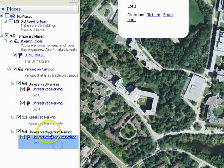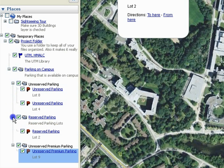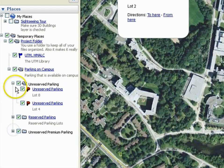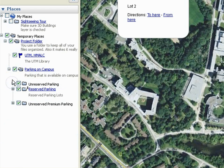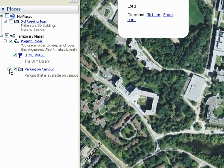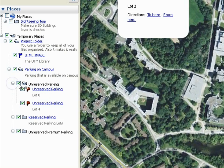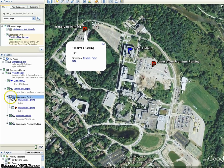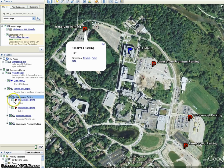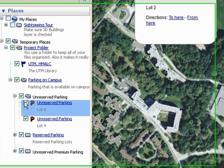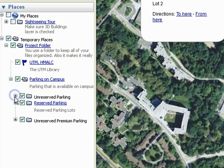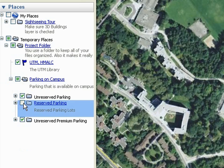If you collapse all the folders, they are all organized and located within the Parking Lot on Campus folder. You can now check and uncheck certain folders to visually see what is contained within them. If we uncheck the Unreserved Parking folder, all the Unreserved Parking placemarks disappear. If we check it again, they reappear.